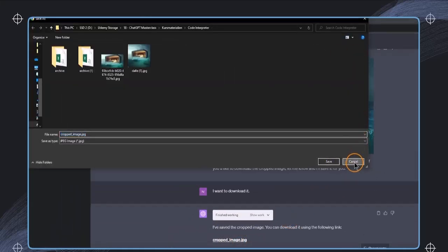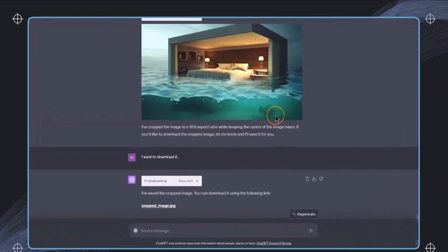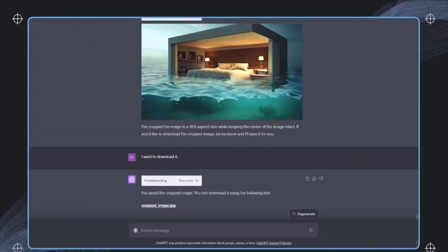And we'll of course see more use cases later on in the section about the code interpreter. And this should be now a first good overview over the capabilities of the code interpreter. And in the next lecture, we now want to have a closer look at the custom instructions.